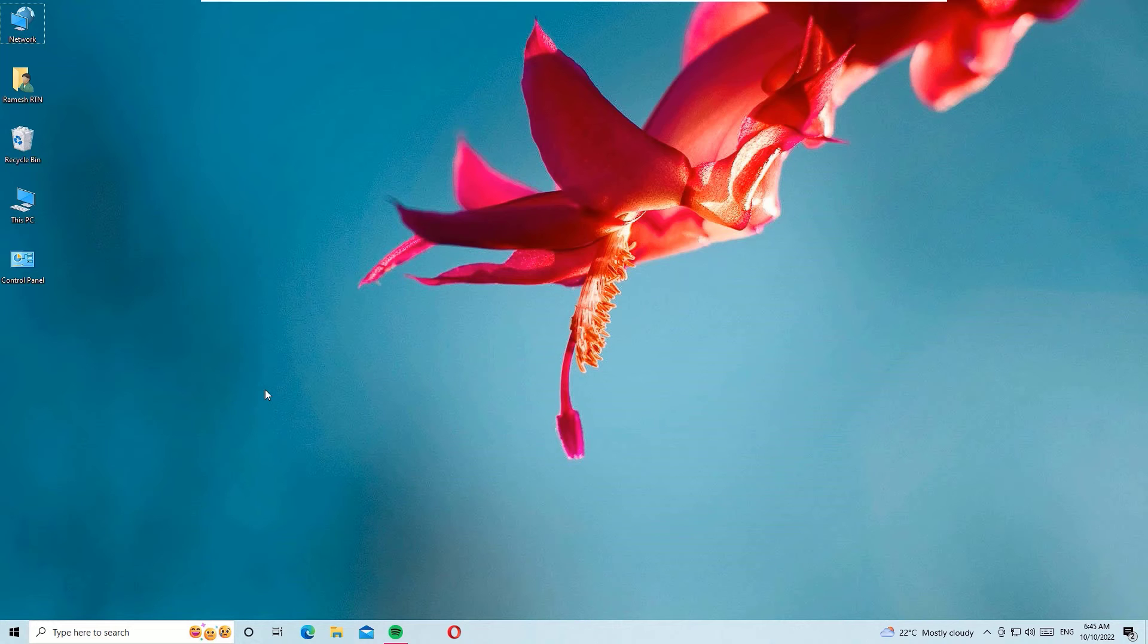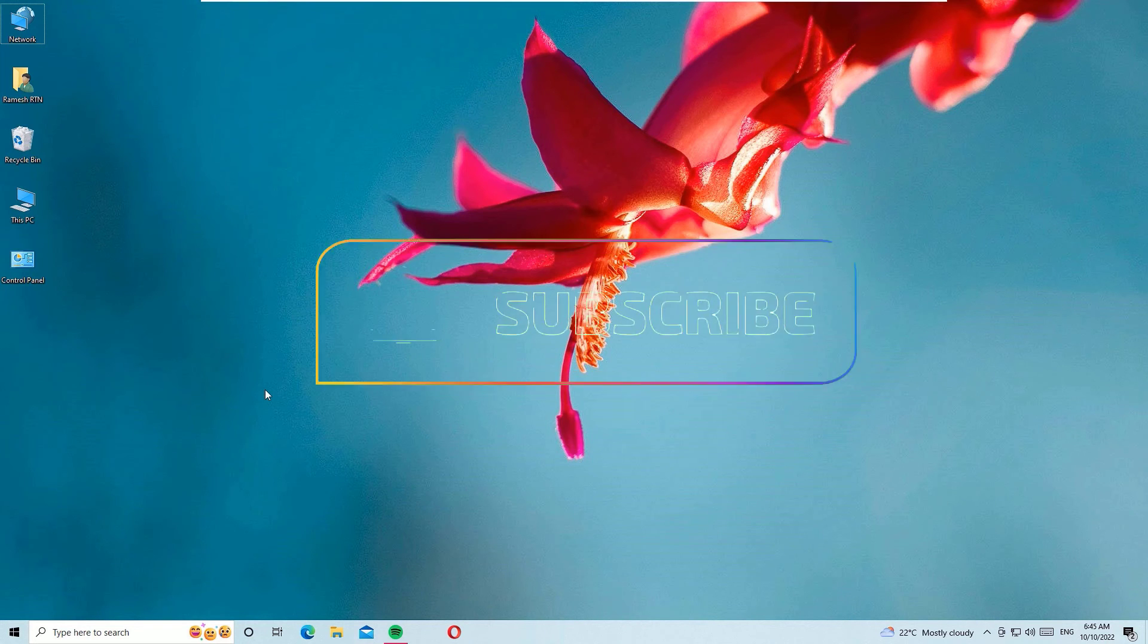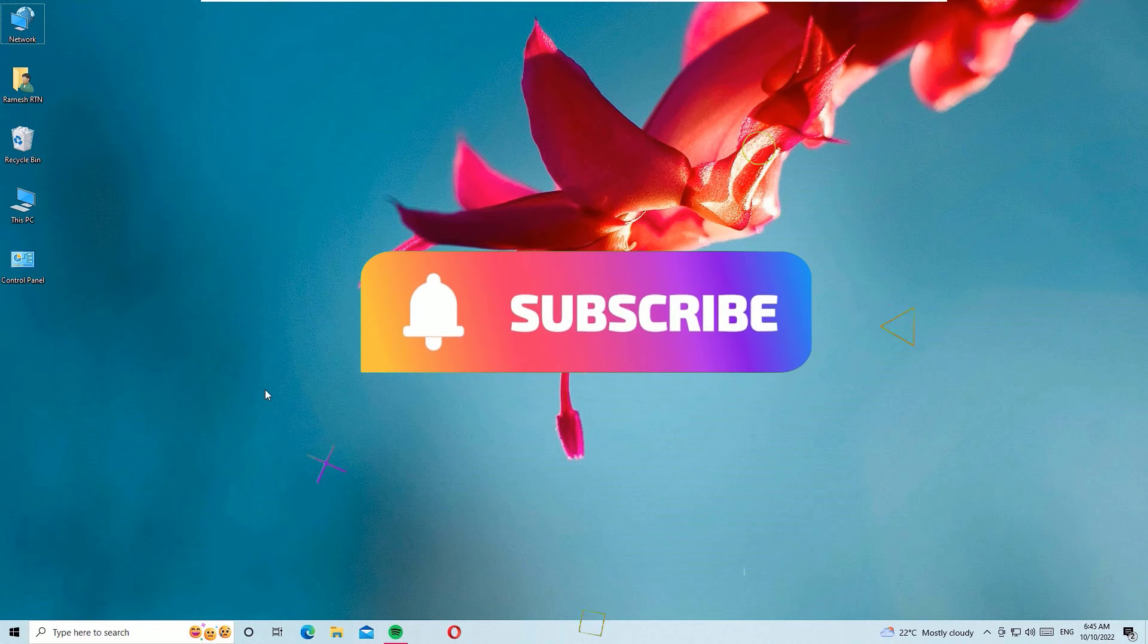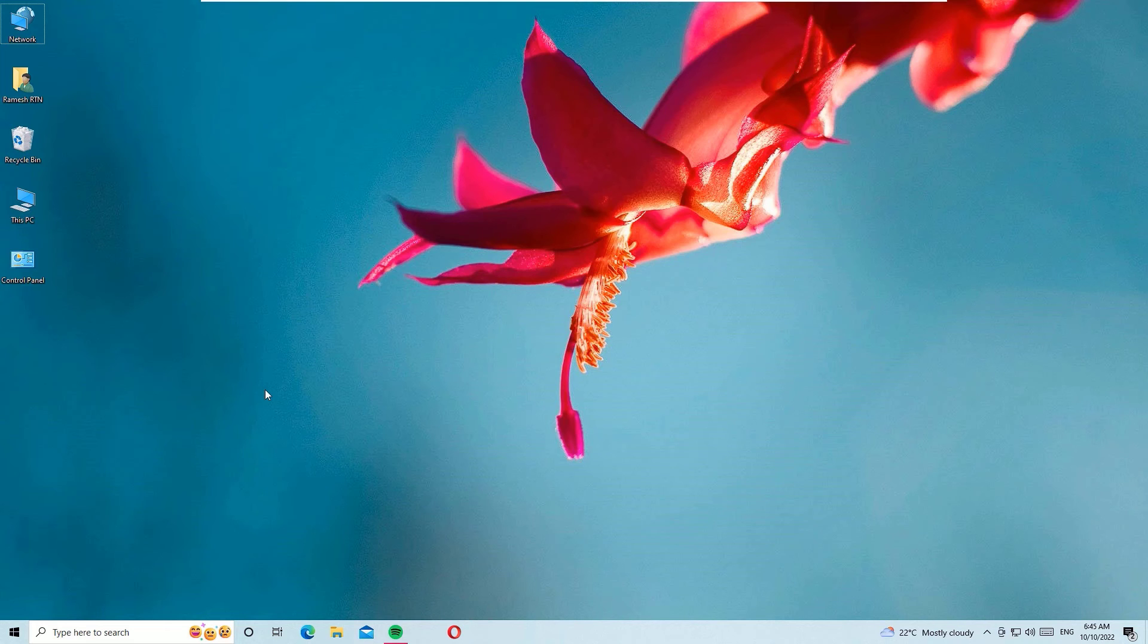Hope this video helps you. If you found it helpful, please subscribe to our channel and hit the bell icon. Okay, let's meet in the next exciting video like this. Till then, bye.